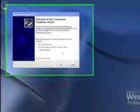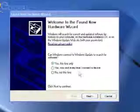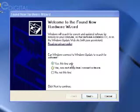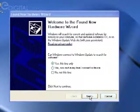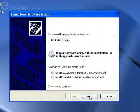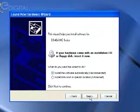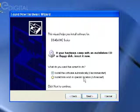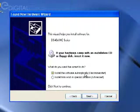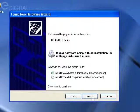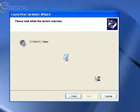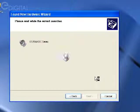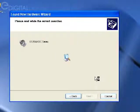go ahead and choose the first one, which is 'yes, this time only,' and click next. Choose 'install the software automatically,' click next, and it'll go through its process.